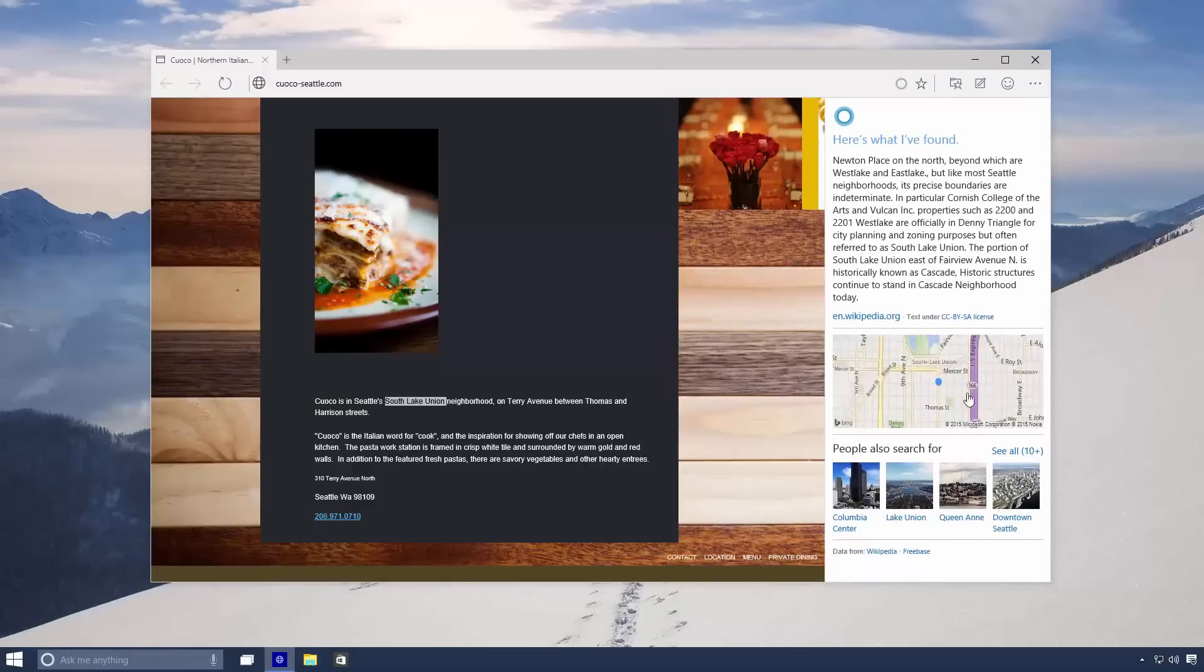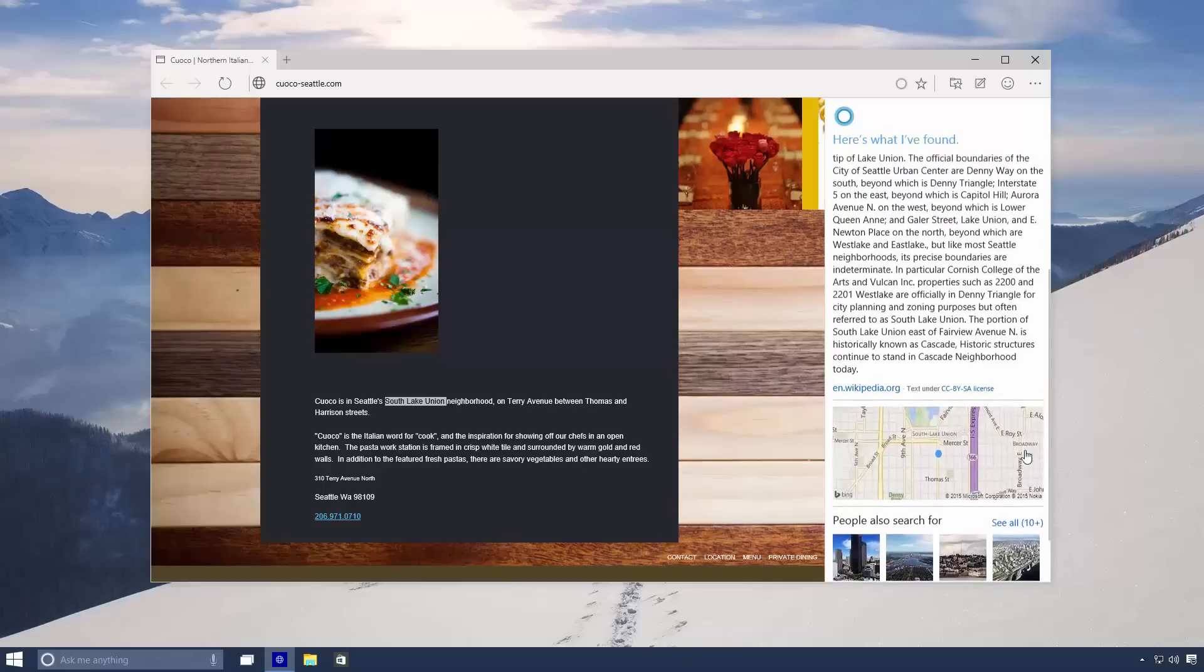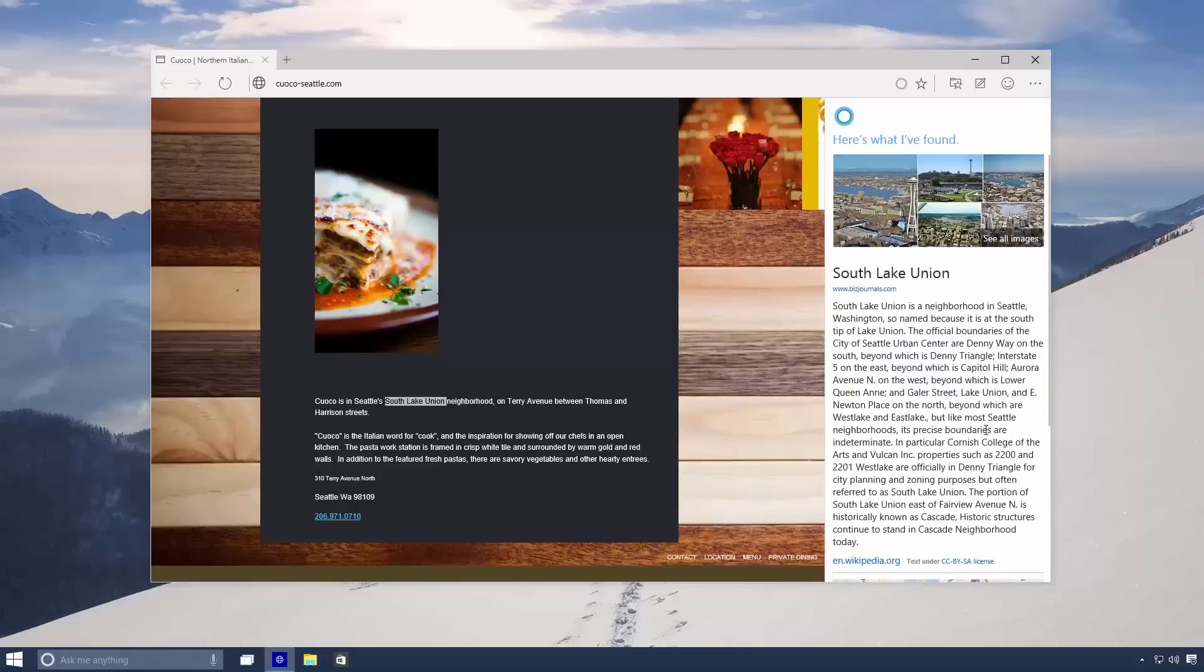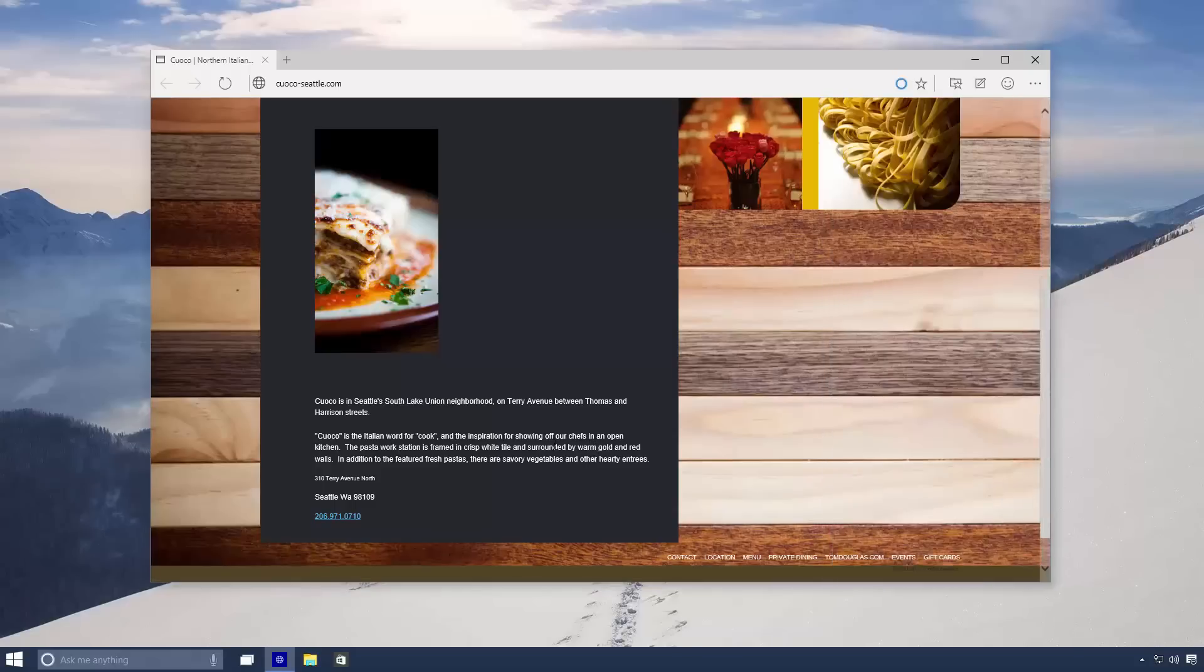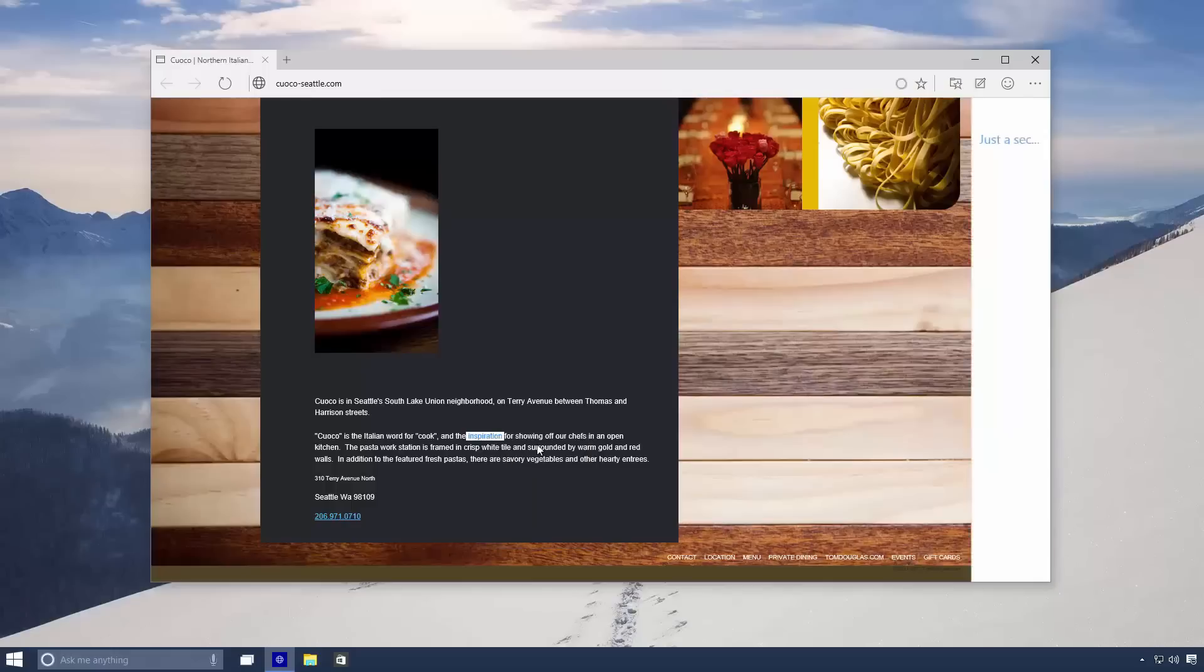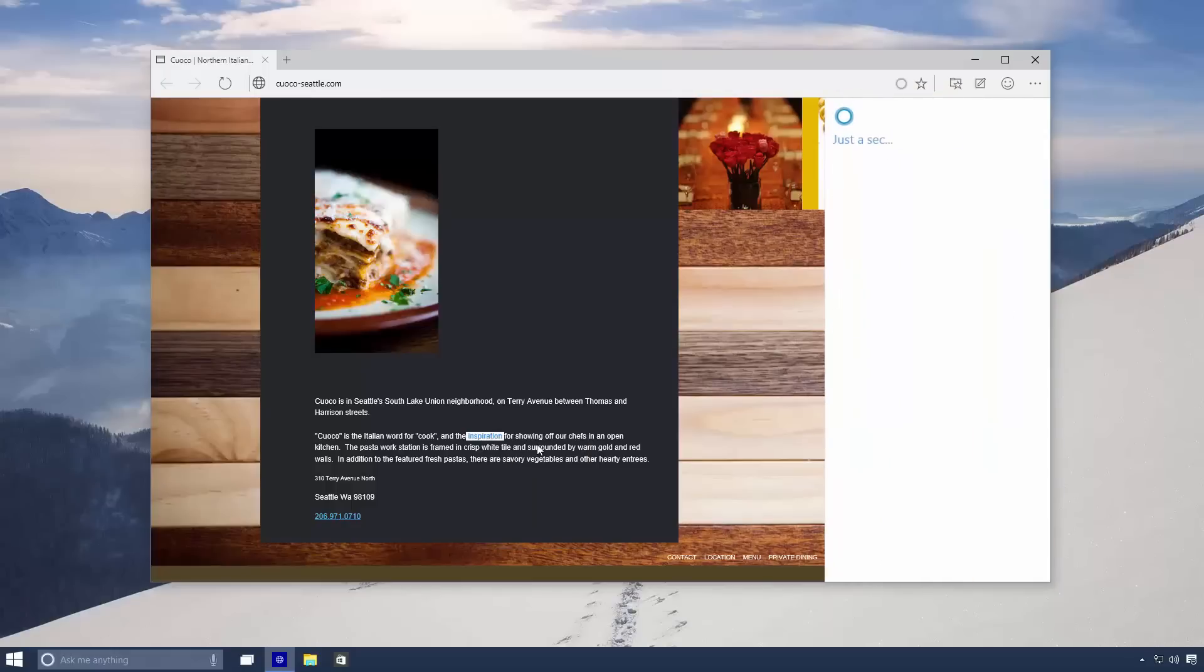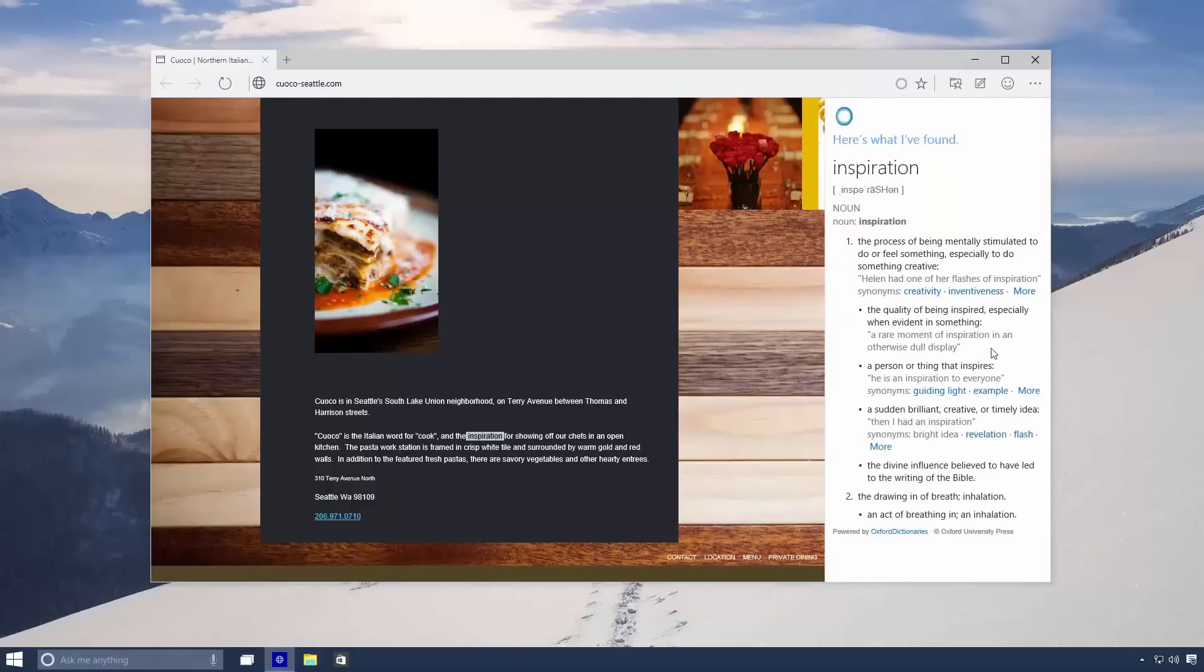So as you can see I've got details about its location, a brief description, other searches and photos. This also works for things like finding out the definition of a word. Just highlight the word in question, right click and select Ask Cortana. She'll open up the word in her sidebar and give you the definition.